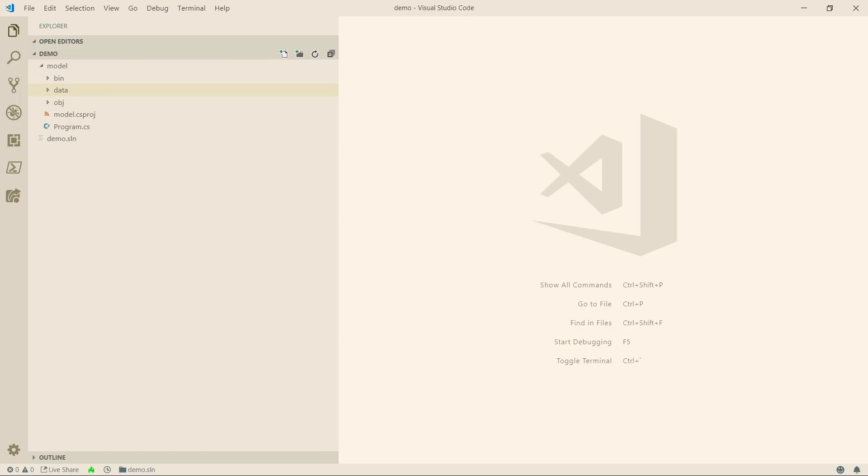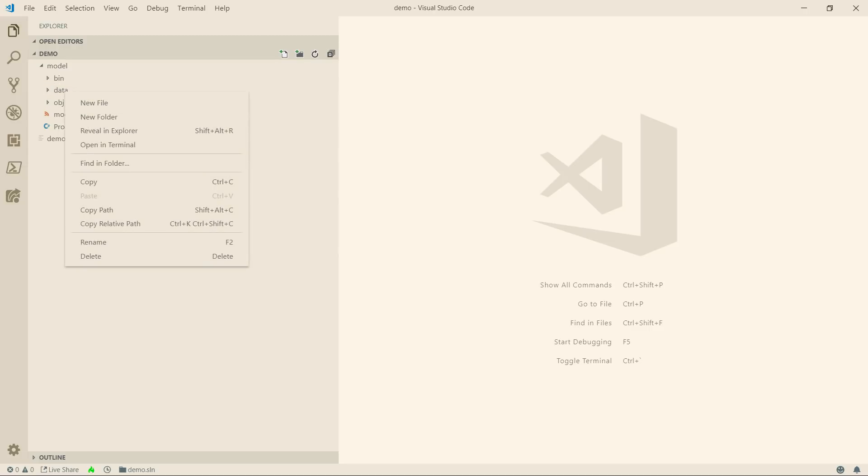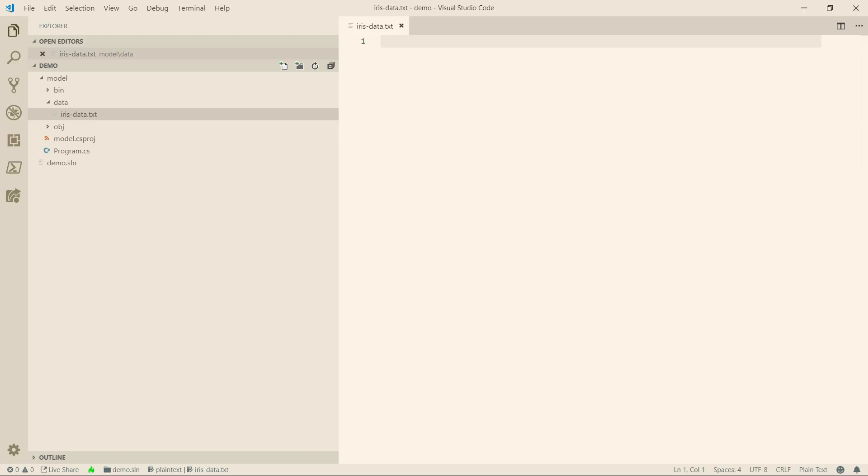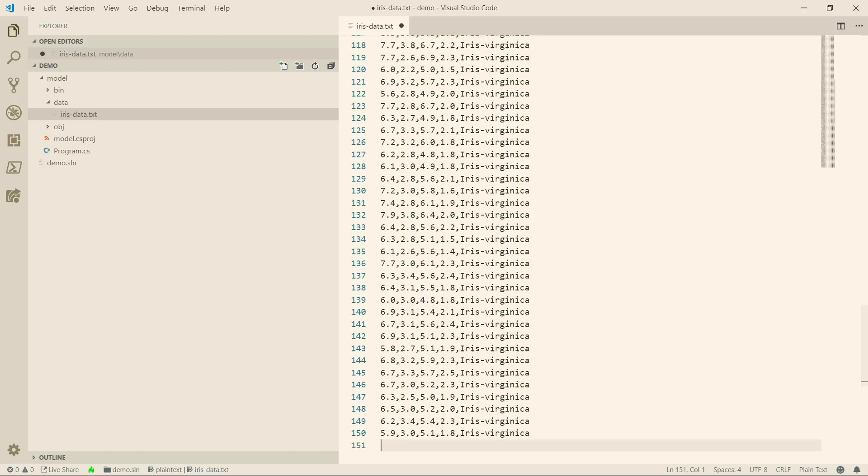All right. I've switched over to Visual Studio Code, where I've opened the solution that we've just created. Here is the data folder. In here, I'll create a new file and call it irisData.Text, and I'll paste the data in. That's it.